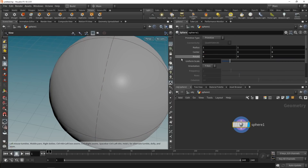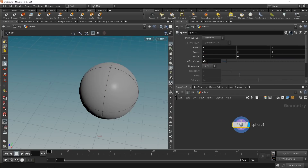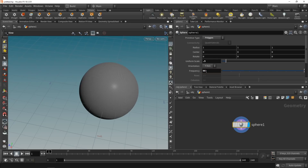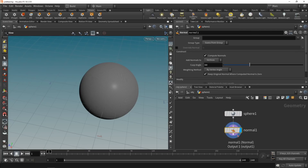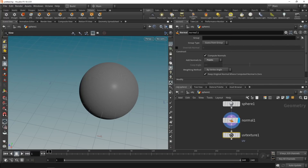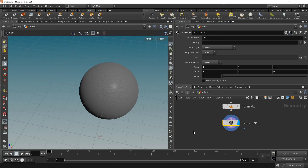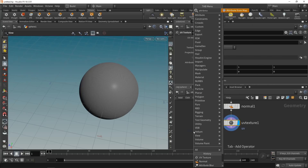To build this setup in Houdini, start by dropping down a sphere and setting its scale to 0.5. Set the primitive type to polygon and increase the subdivisions by raising the frequency quite drastically to 96. Next, give this normals using a normal node set to generate point normals, then attach a UV texture node and give it UV coordinates — in this case polar coordinates — set to point coordinates.